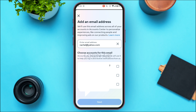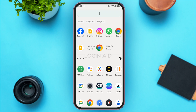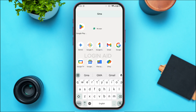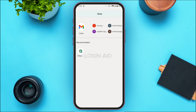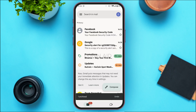Tap on the Next option on the screen. A code will be sent to your email address. To retrieve it, open the Gmail application and make sure you're logged into your account.